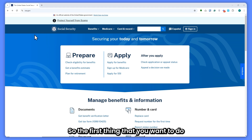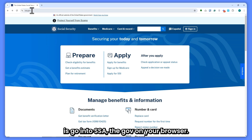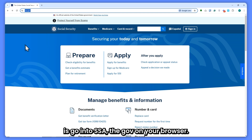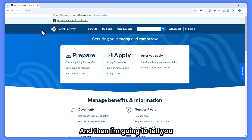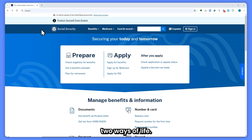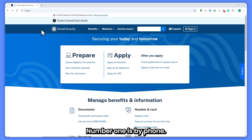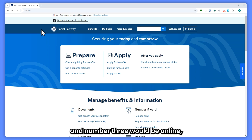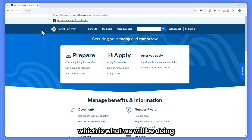First, go to ssa.gov on your browser. There are three ways to apply: number one is by phone, number two is at your local Social Security office, and number three is online, which is what we'll be doing and is the most convenient option.